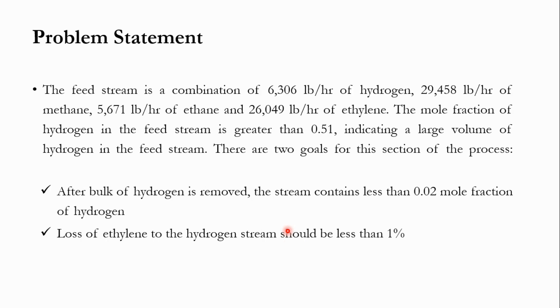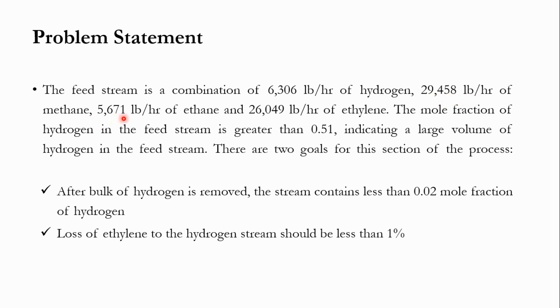The feed stream is a combination of 6306 pounds per hour of hydrogen, 29458 pounds per hour of methane, 5671 pounds per hour of ethane and 26049 pounds per hour of ethylene. The mole fraction of hydrogen in the feed stream is greater than 0.51, which indicates a large volume of hydrogen.